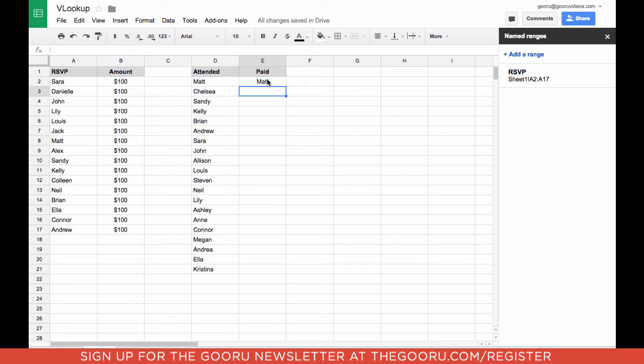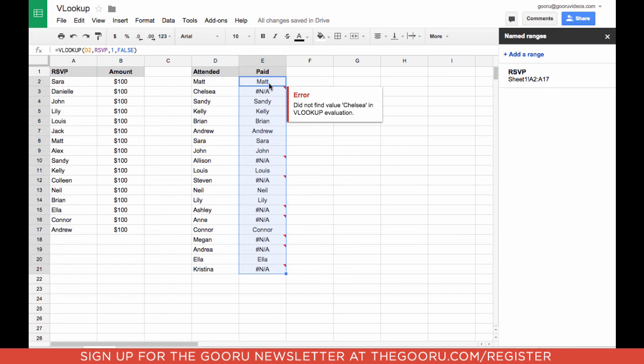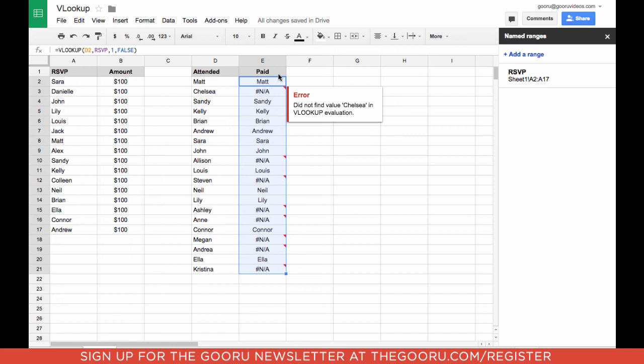So Matt's name comes up because Matt is listed over here. Now go to the bottom right of this cell and pull down until you get all of your data points. Now what happens is we can see which data points are listed over here and which data points are not, which as you can imagine if there was a lot of data would be very helpful.